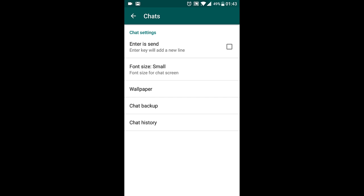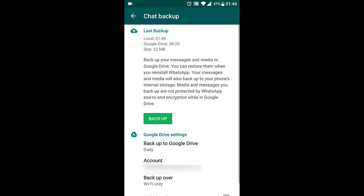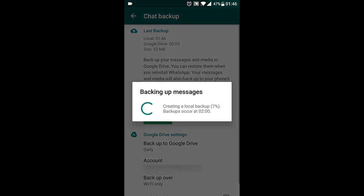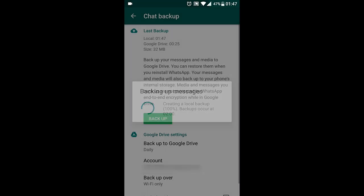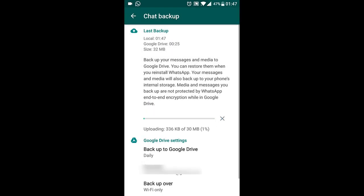Then choose Chat Backup. Now choose Backup. First it will create a local backup, and then if you have set WhatsApp to backup the data to Google Drive, it will upload the WhatsApp data to Google Drive.